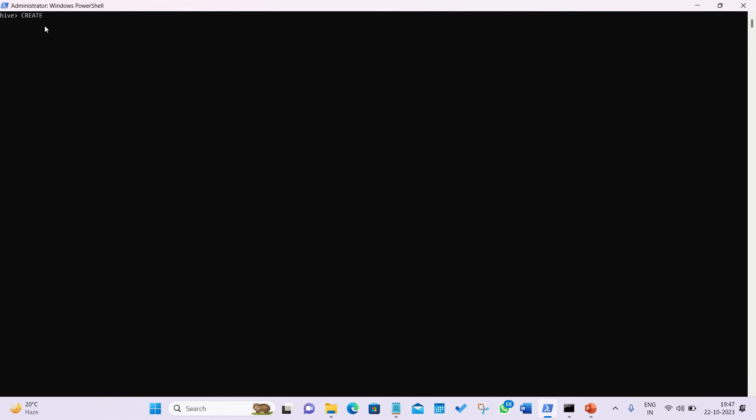If you don't specify the external keyword, by default Hive creates managed tables. Let's see how we can create an internal table and how we can create an external table. If you talk about internal tables, they can be created with the regular CREATE TABLE command. I'm creating one table without specifying any keyword, which means by default it will be an internal table. Its information can be found in the /user/hive/warehouse directory.